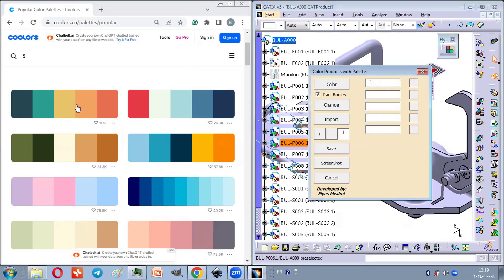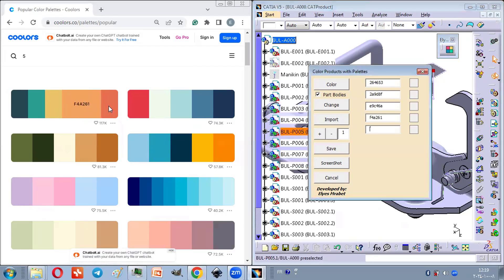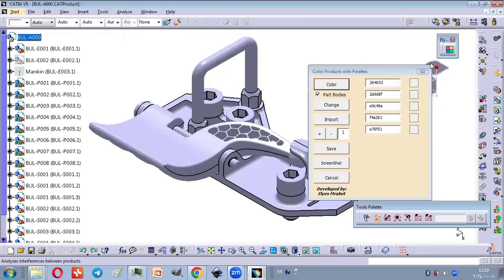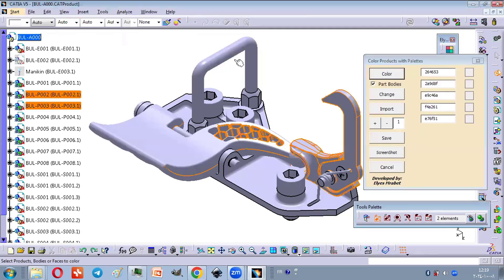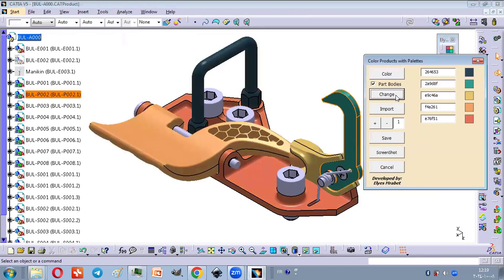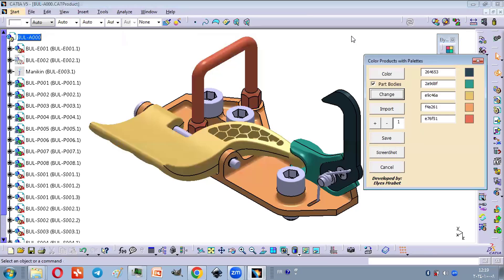Instead of manually assigning colors one by one, you simply enter the hex codes, select the parts, and instantly explore multiple combinations with just a few clicks.